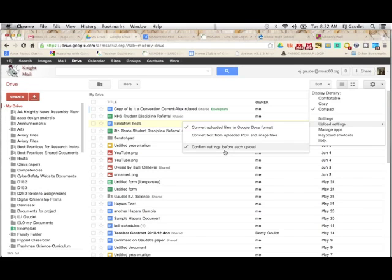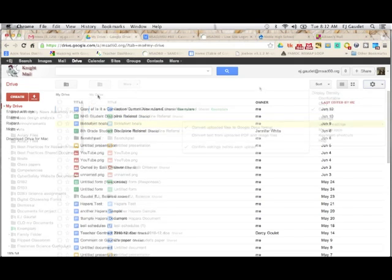And confirm settings before each upload. That will allow you to see a little screen that asks you how you want to do your settings as you do the uploads. I've got the checks there, so I'm just going to click away and start my upload.